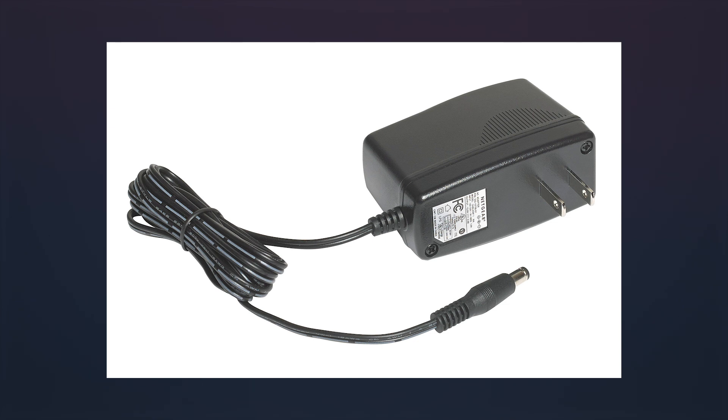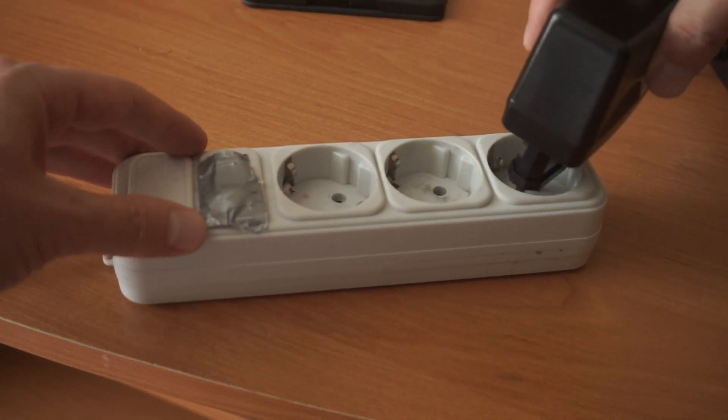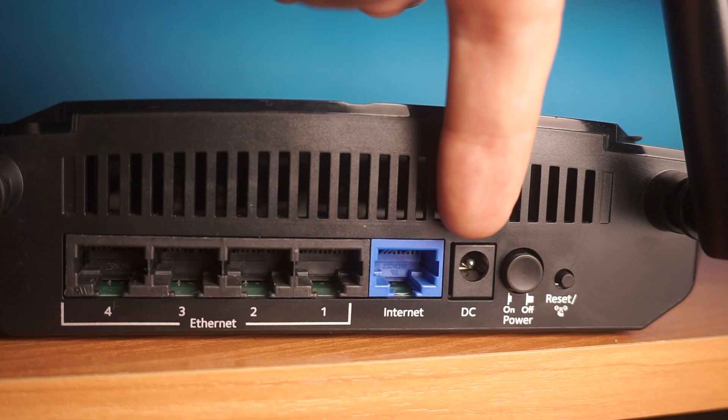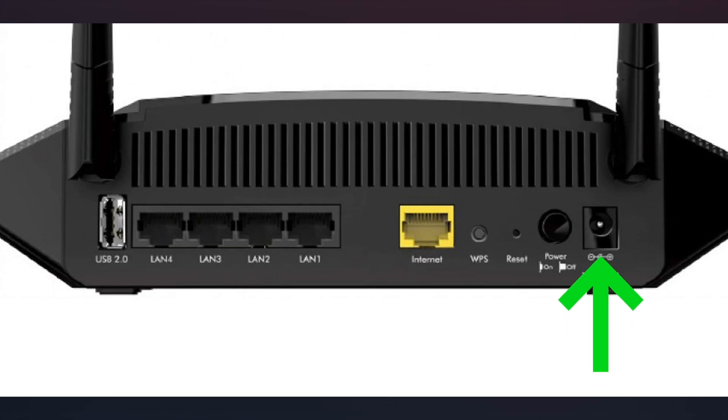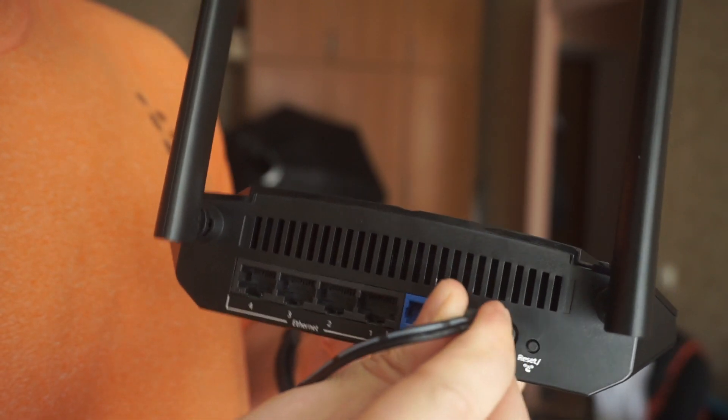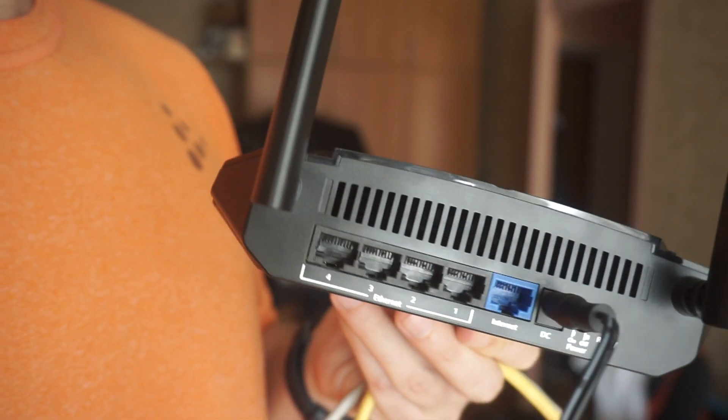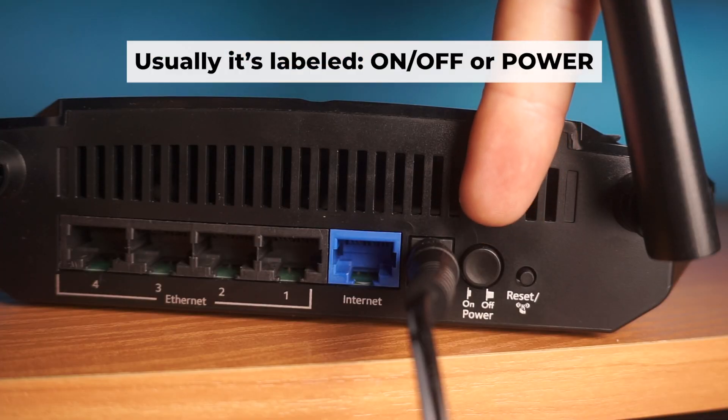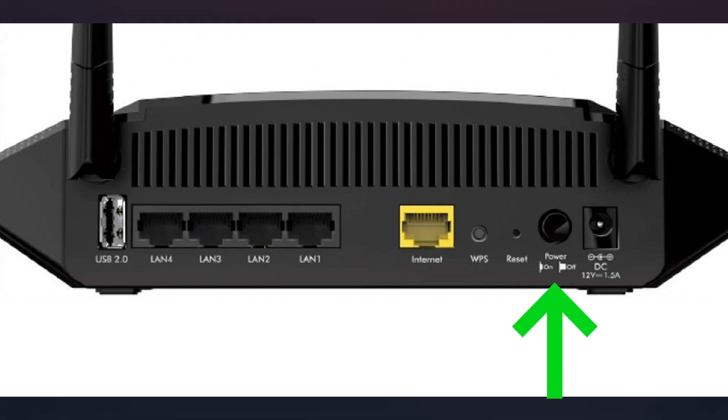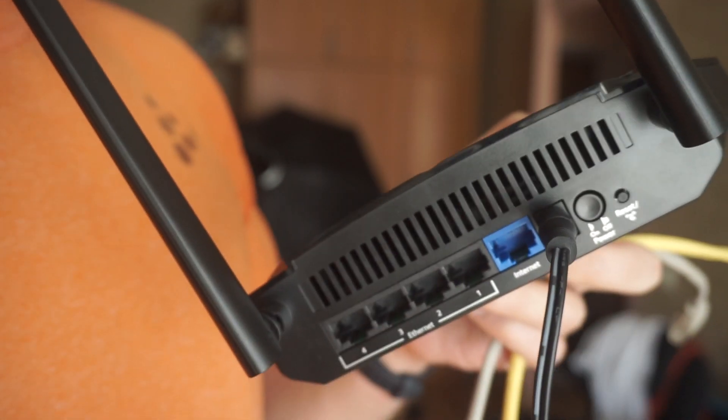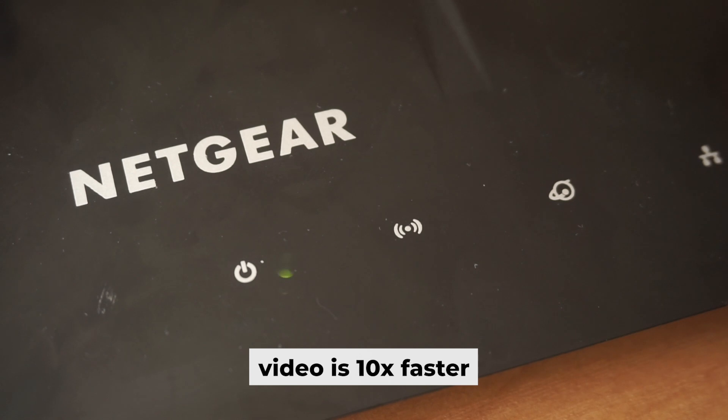First thing you need to do is turn on the router. Take the power adapter, plug one end into an outlet and the other into the router. Then press the power button. When the router is powered on, the light will turn on. It may take a few minutes for it to completely turn on.